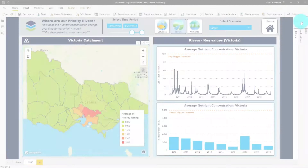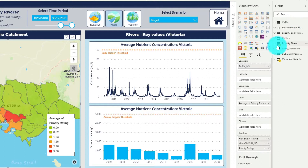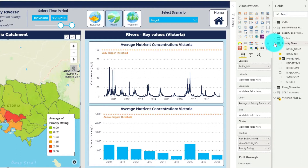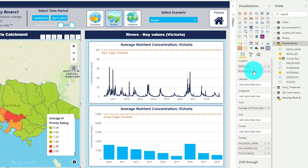So the next step is to add another layer to the location field well in our Mapbox visual. You can see here that we've already got the basin name in our location. What we need to do now is add in the next layer — our river name — and create a second level in our hierarchy.